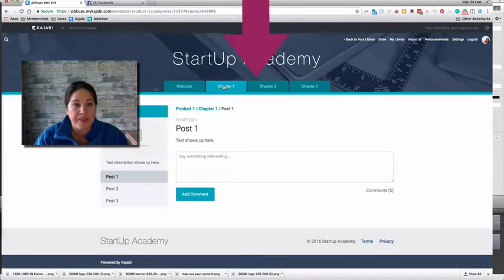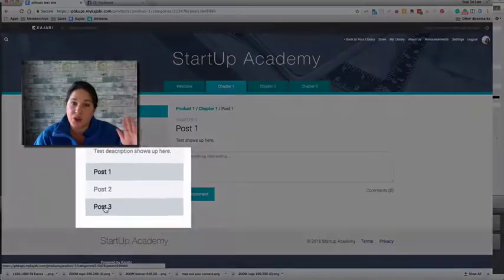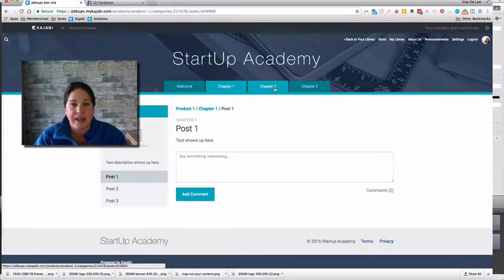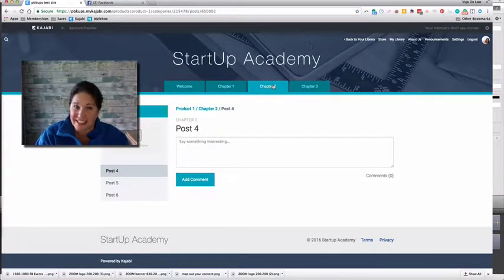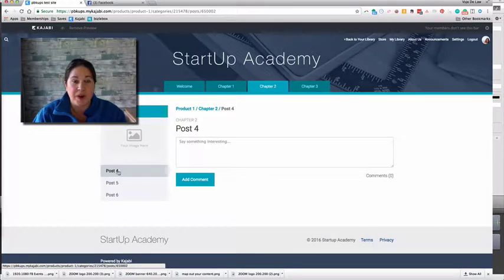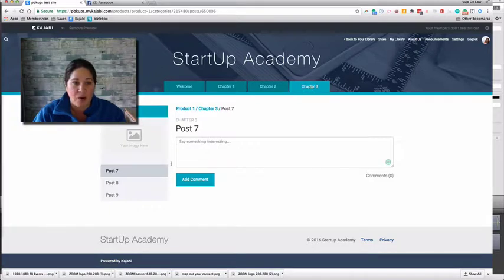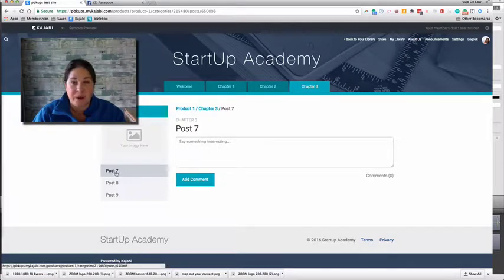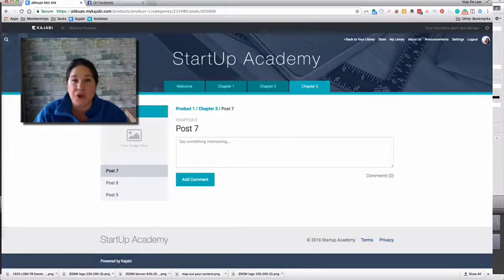Here are your categories. Here are posts one, two, and three — they show up on the left-hand side. Here's the next chapter, the next category, with posts four, five, and six. And then finally in our third category, here are posts seven, eight, and nine. So that's the Classic theme.